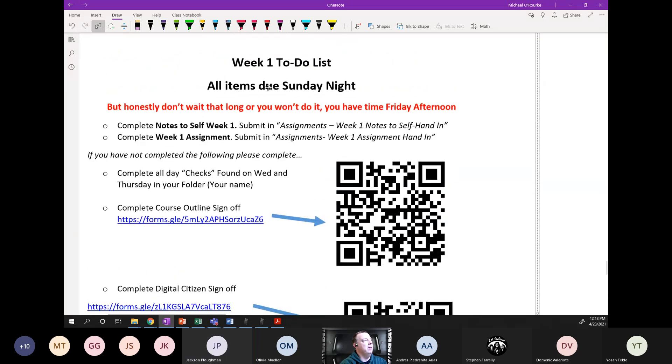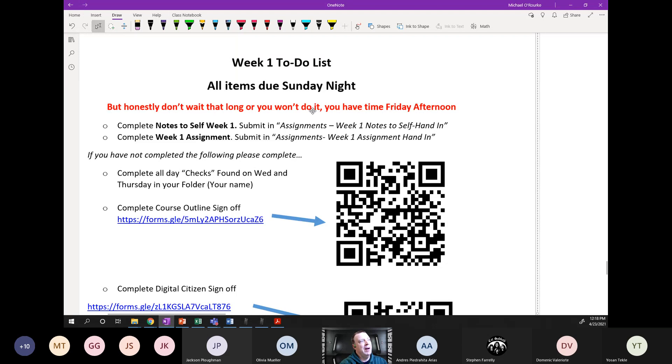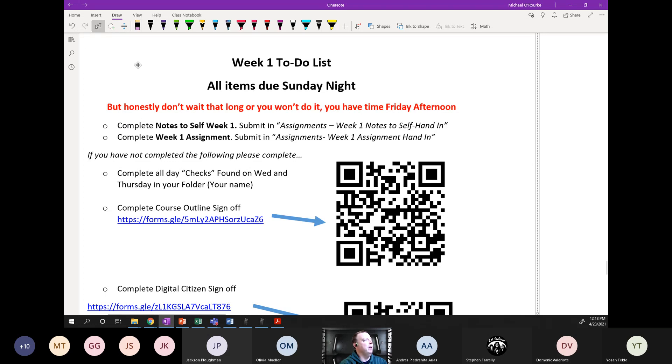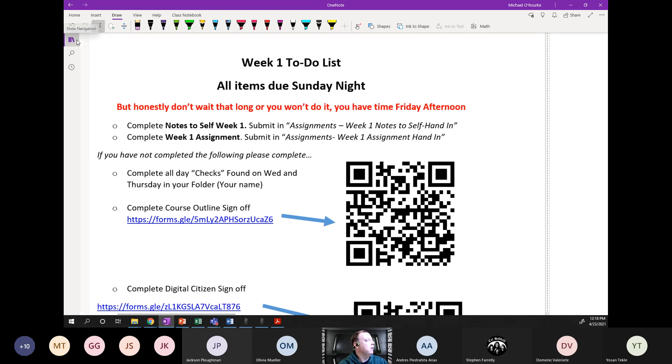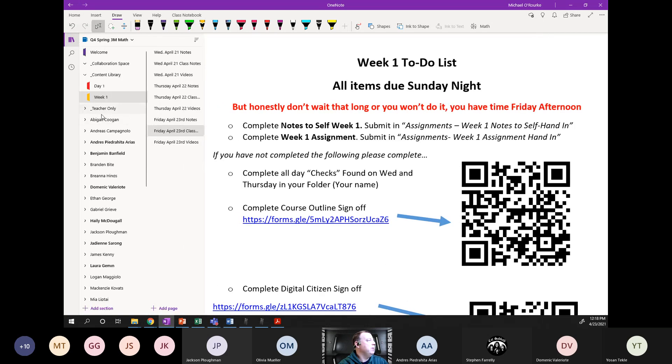If you look at the red, honestly don't wait that long or you won't do it. You have time right now to do it. So the first thing here to complete is your notes to future self, week one. Now I've emailed it to you, it's also in your folder.